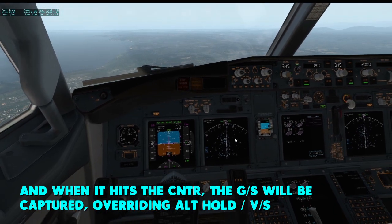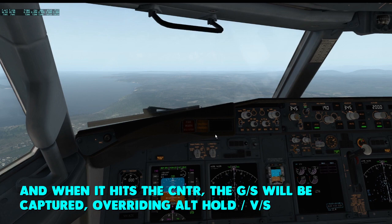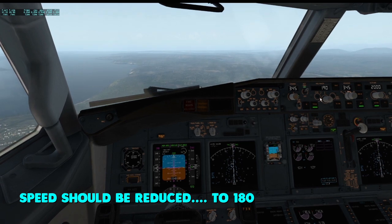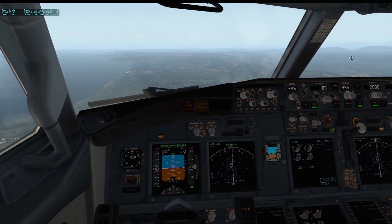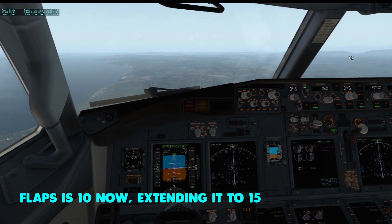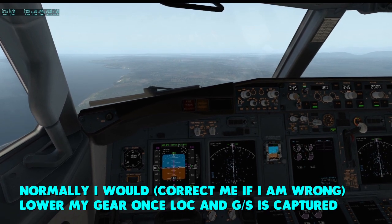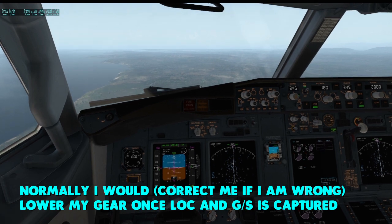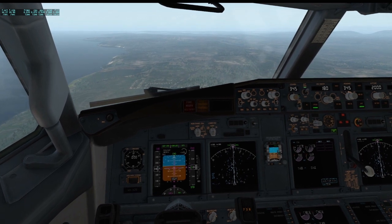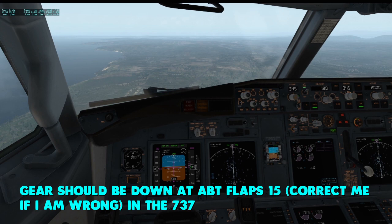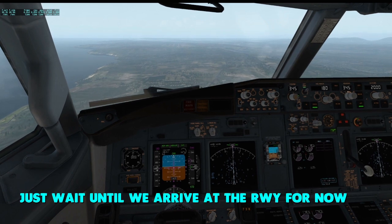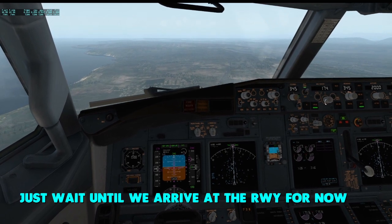Once the glide slope is captured, I'll decrease speed to 180. Flaps are at 10 — I'll decrease to 15. Normally I lower the landing gear once the localizer and glide slope have both been captured, which is about now. So the landing gear can come down. In the 737, you should put down your landing gear at about 15 degrees of flaps.